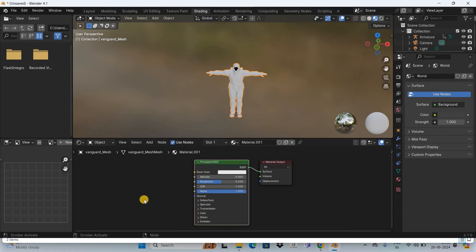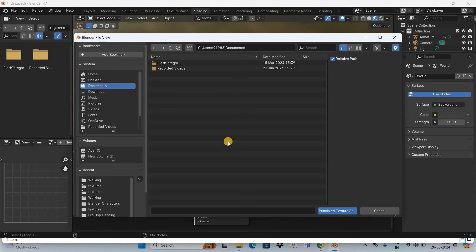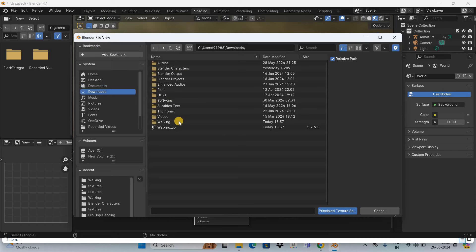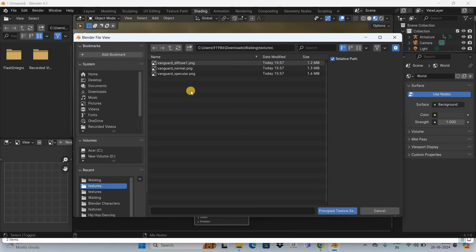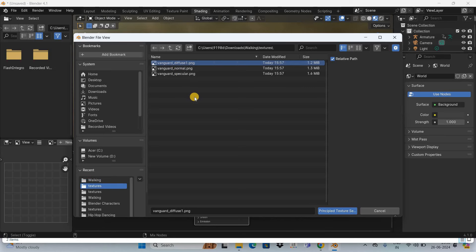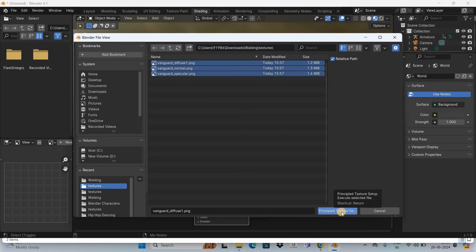This will open up the Blender file view. Go to the Downloads folder again, double-click on the Walking folder, then double-click on the Textures folder. Select the first file, press the A button on the keyboard to select all files, and simply click on the Principled Texture Setup button.